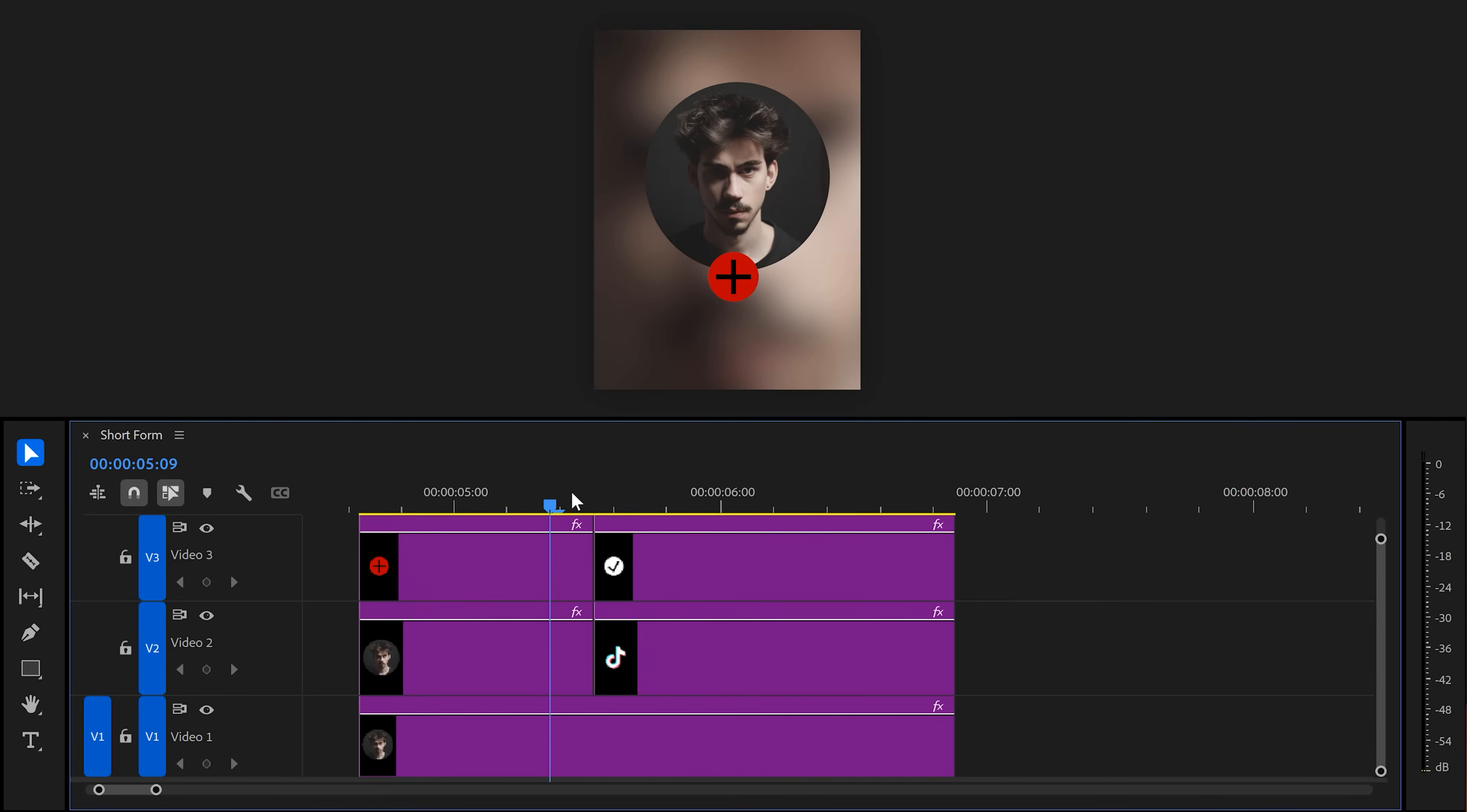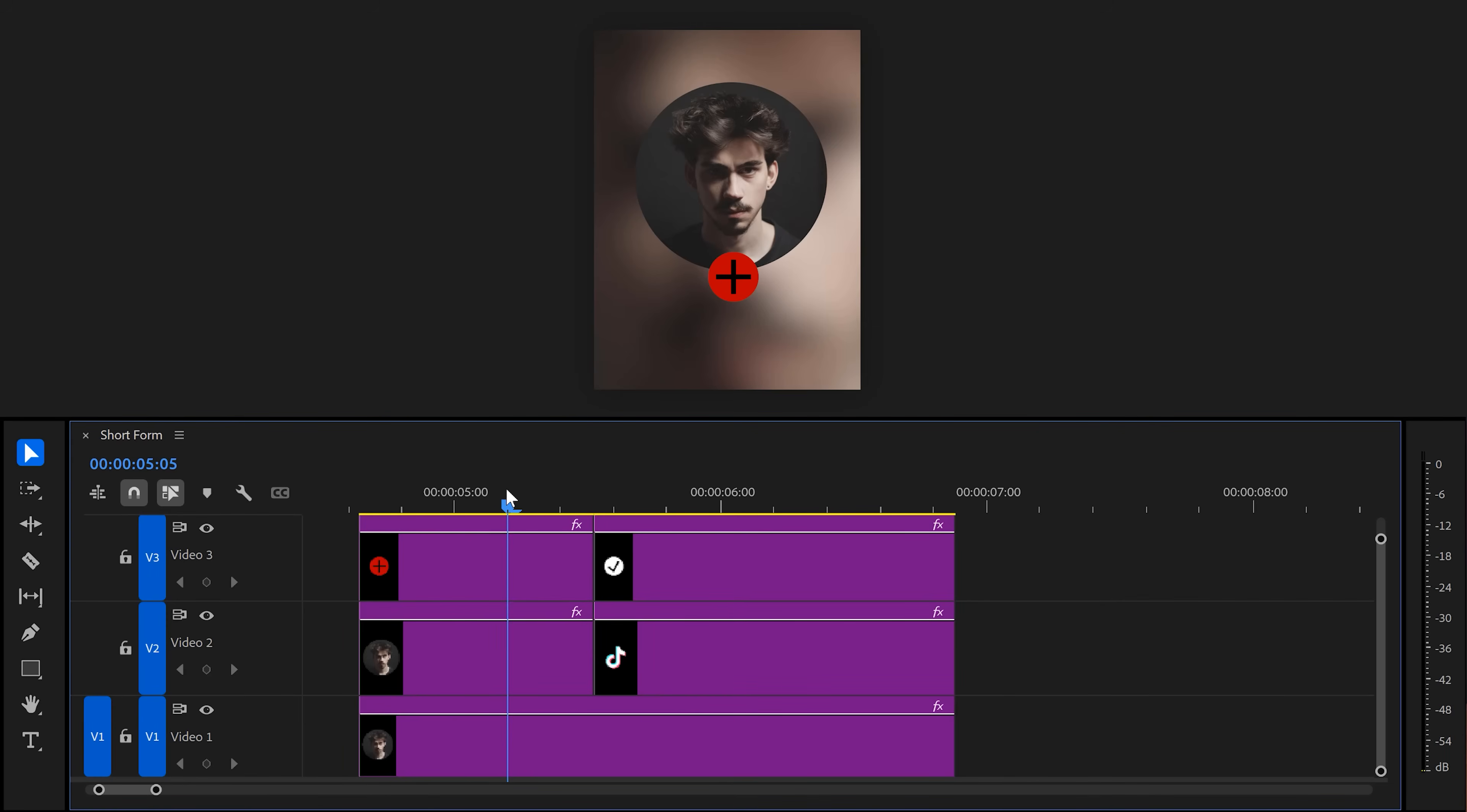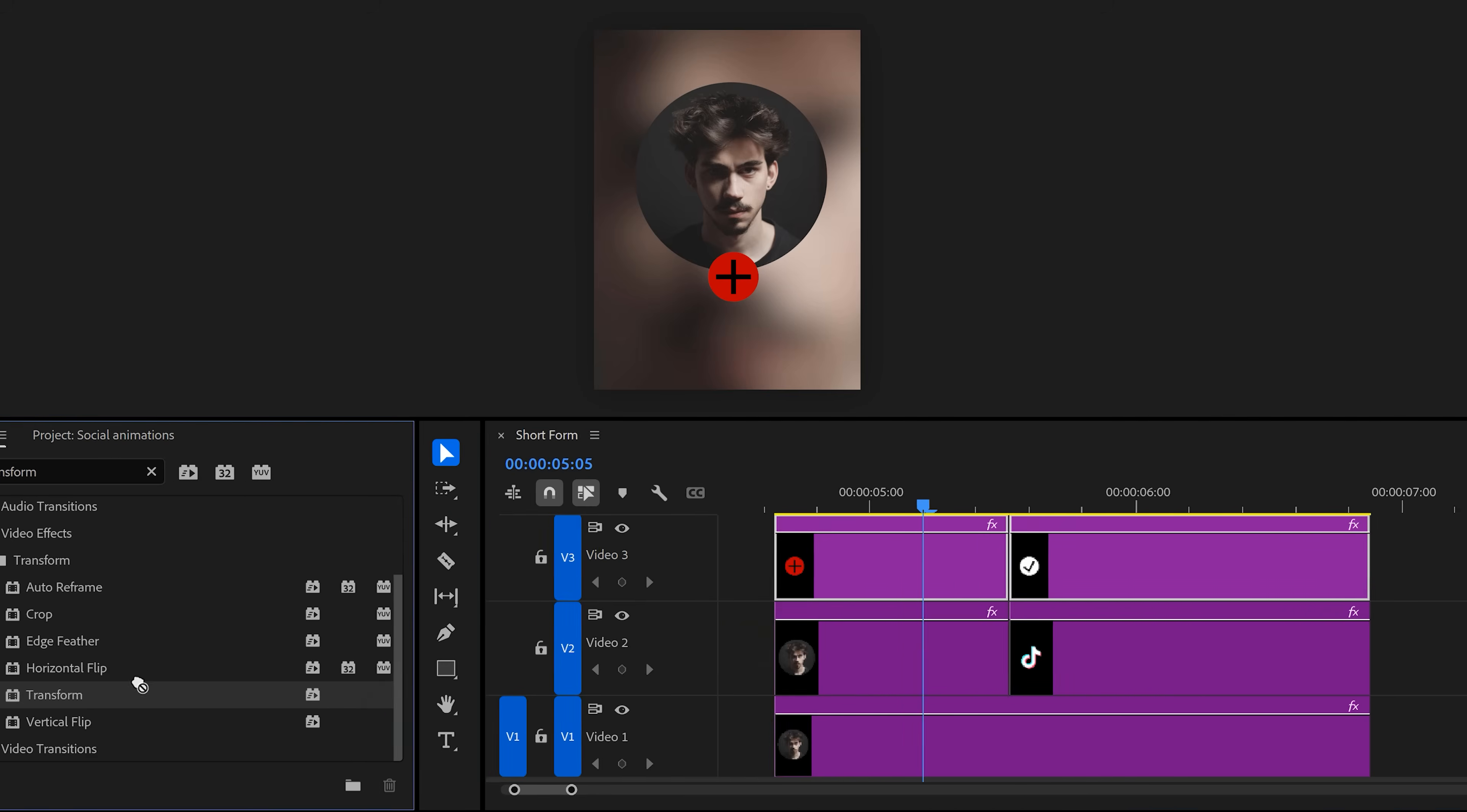I created these myself in Photoshop but you guys also can download them with the project down below. Oh, and if you decide not to use my project, feel free to download or create your own. So, again, make sure your plus logo and your check logo are in the timeline on top of your clip. Next, find the transform effect and drag it on both of your clips.